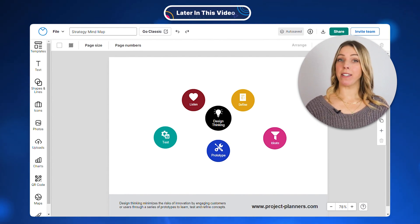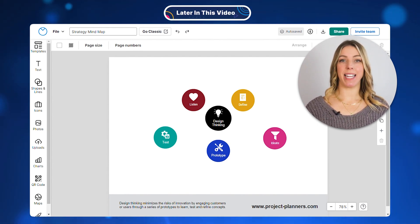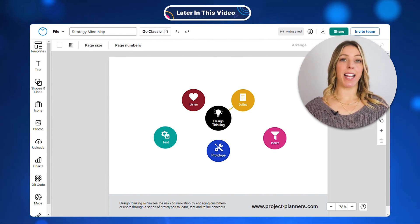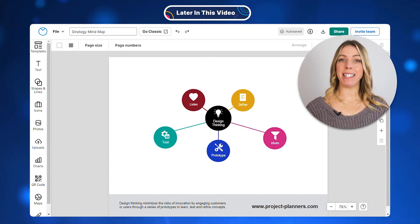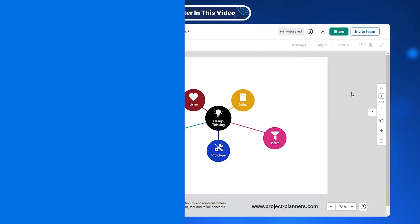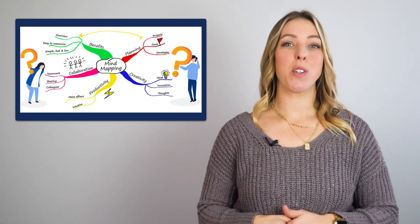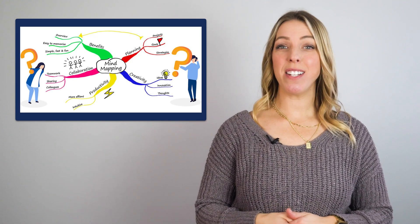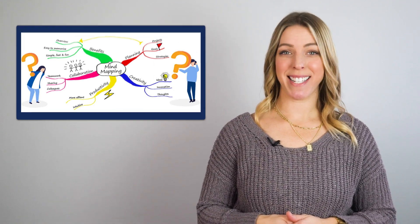Once you have filled in all of the blanks in your mind map, it's time to connect all of the ideas. Add lines to connect the sub-branches to the main ideas. Mind maps are excellent visual tools that can assist you in organizing and connecting your ideas.